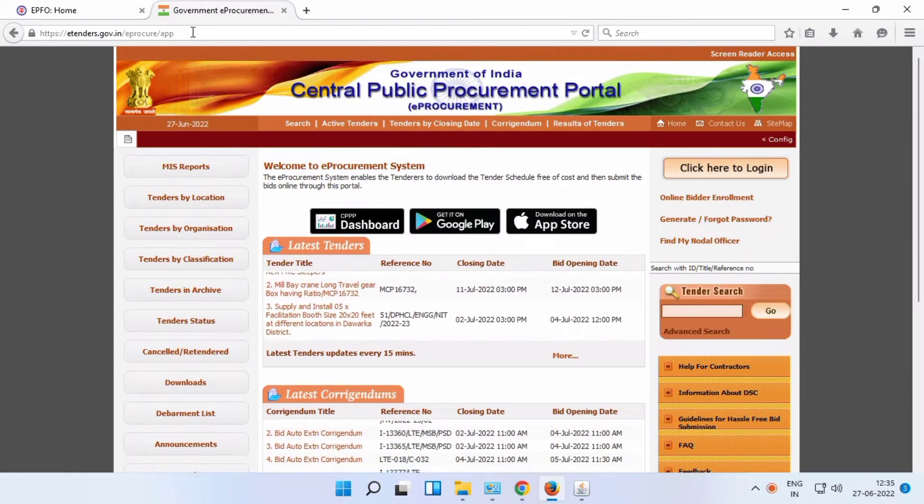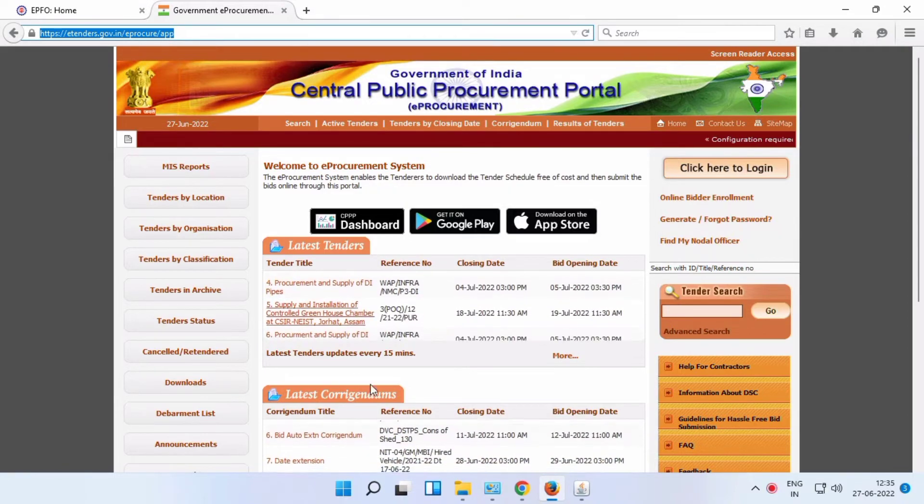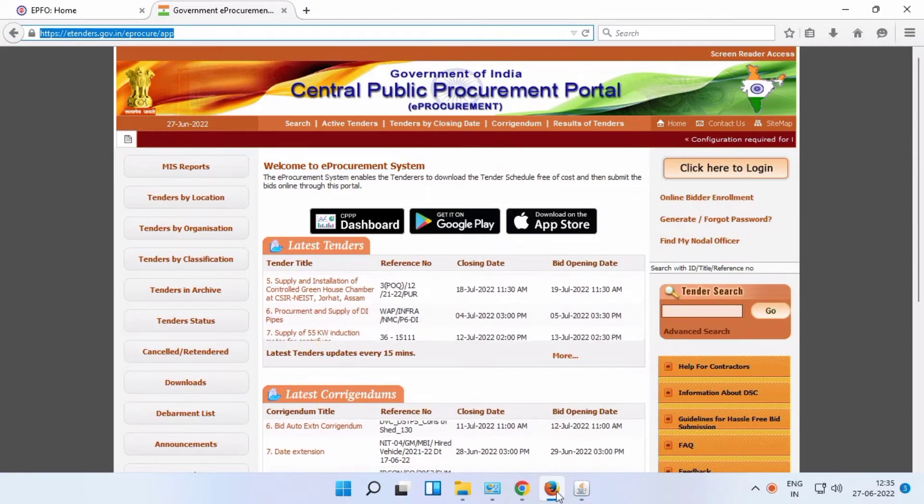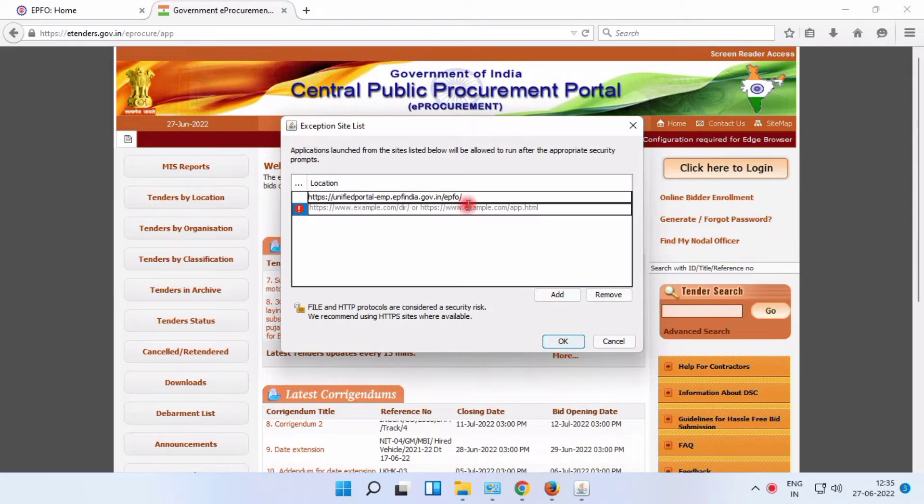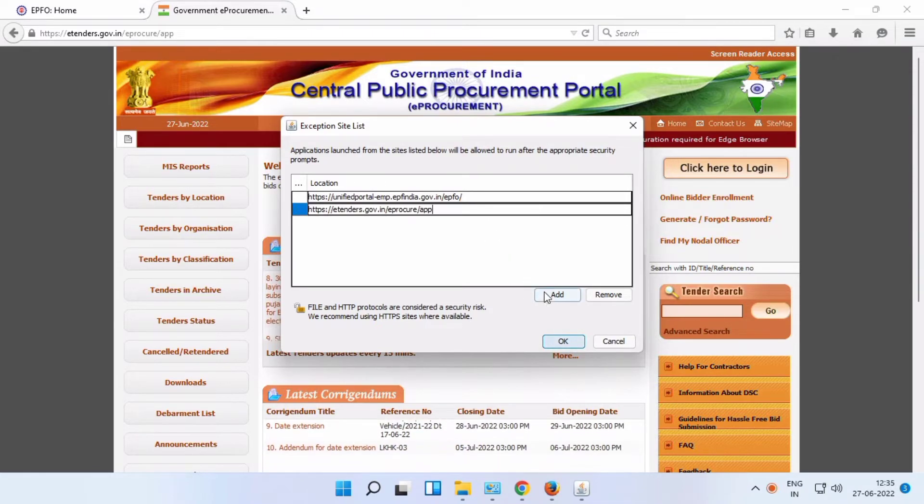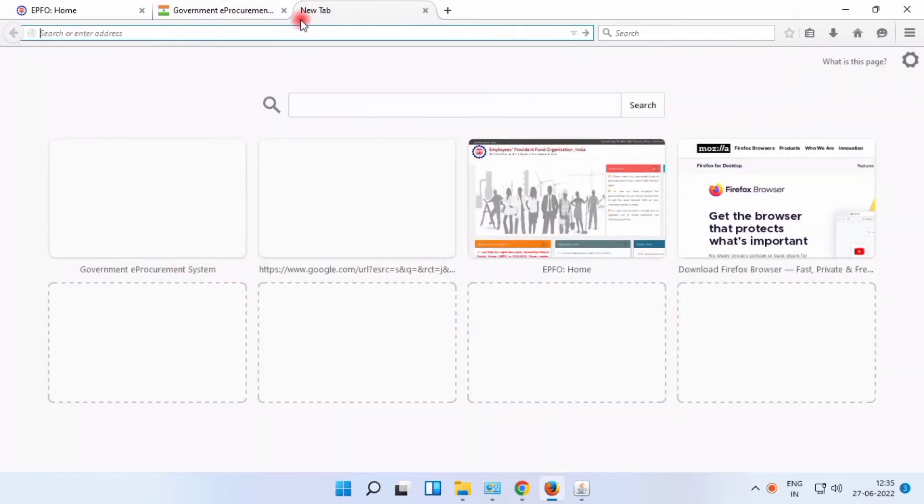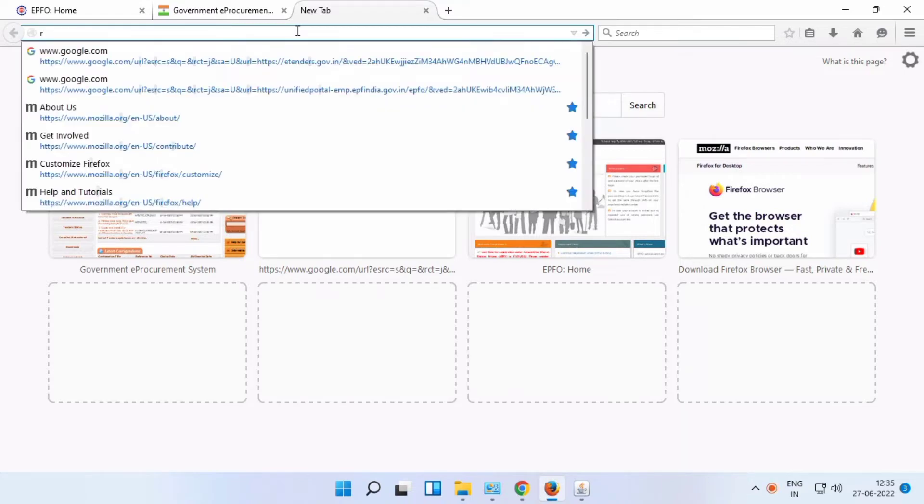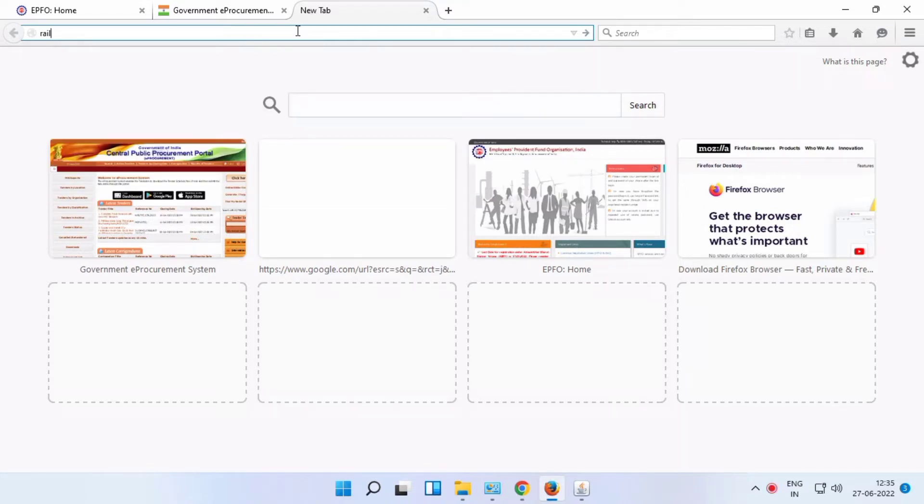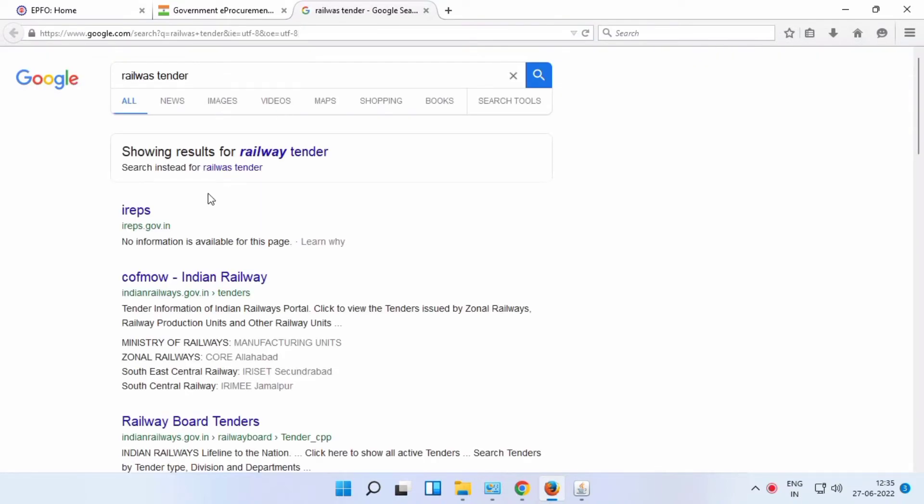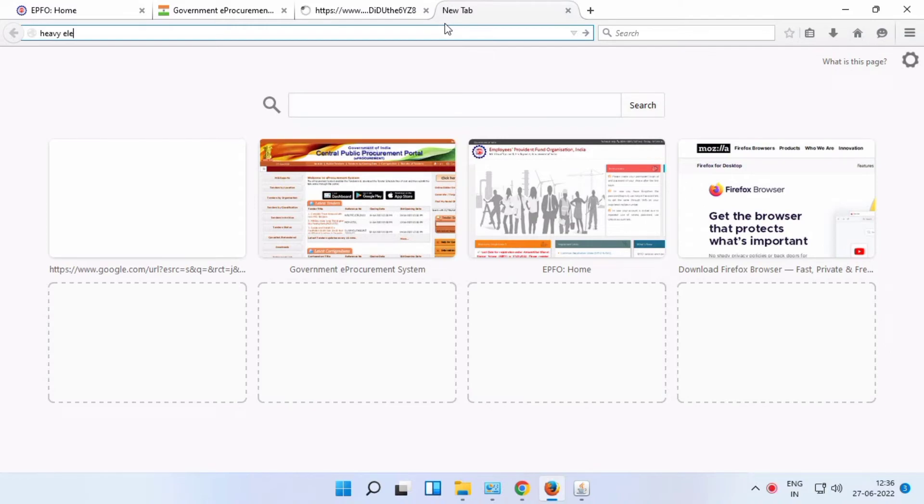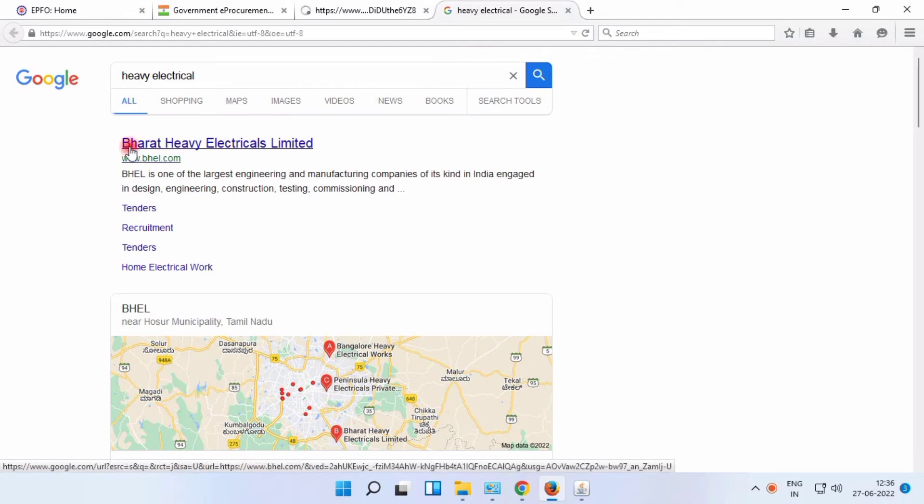There are more numbers of URLs. Just copy and paste to add to Java. Also railways, heavy electrical, Barth electrical, Barth heavy electrical.